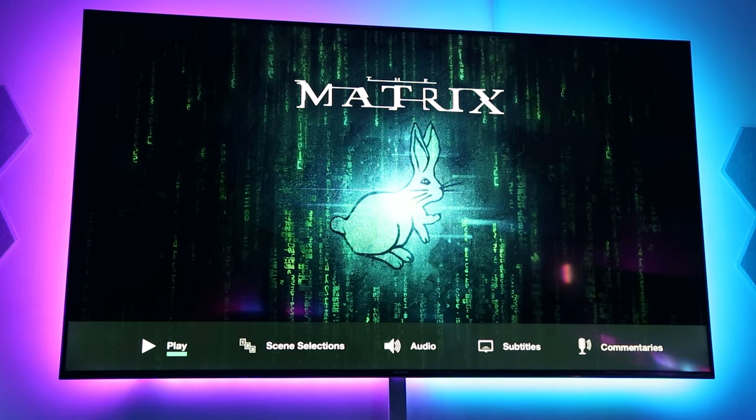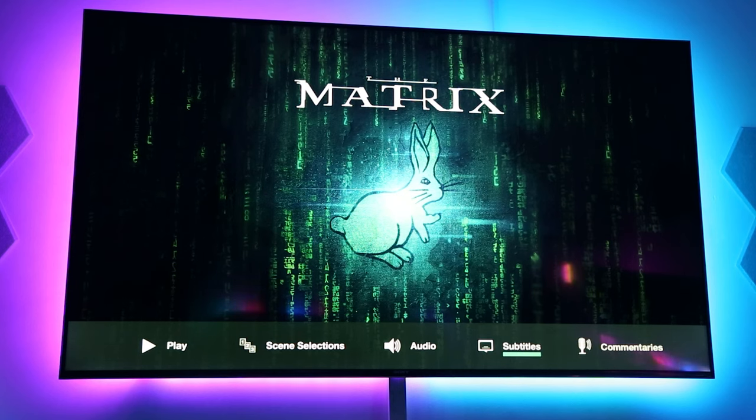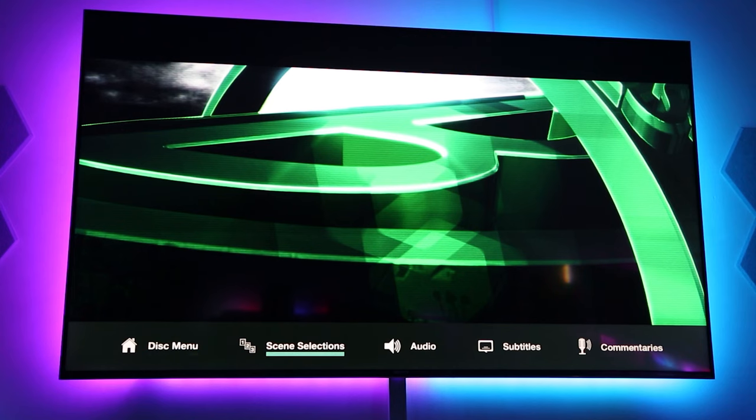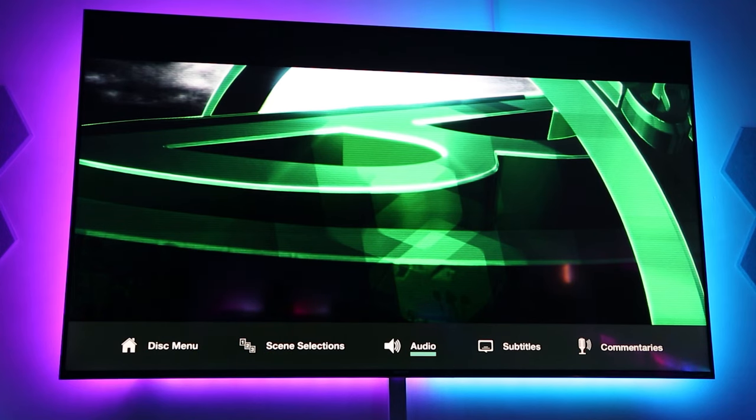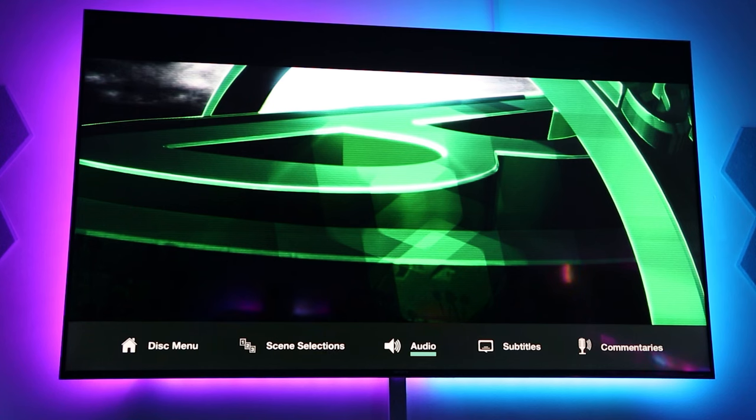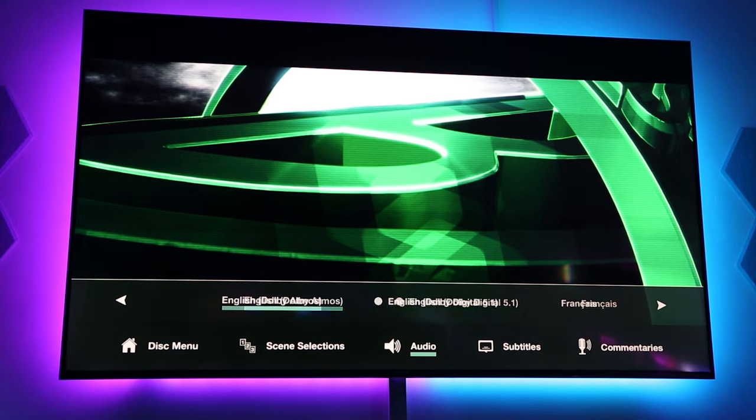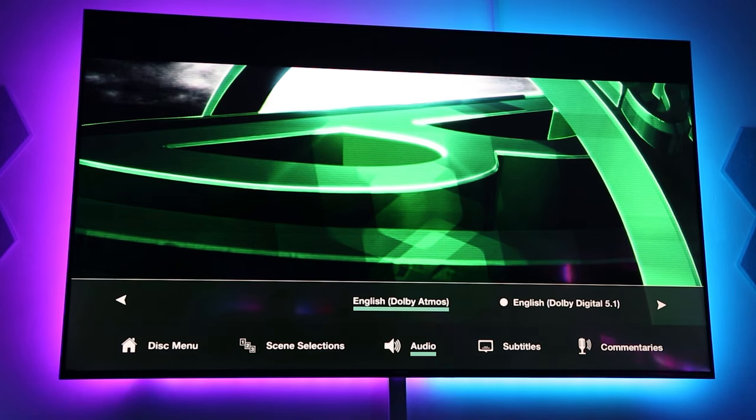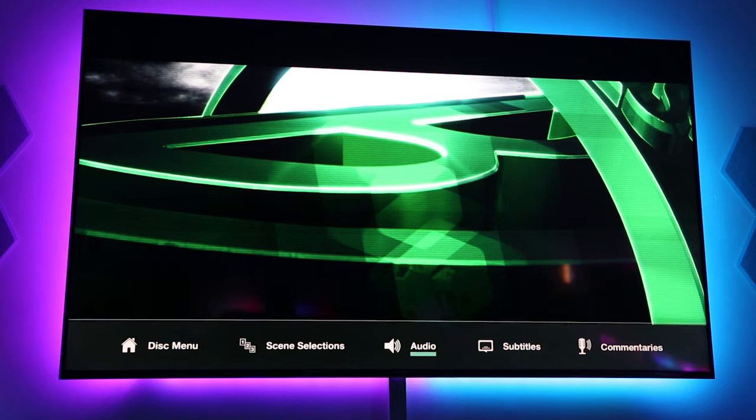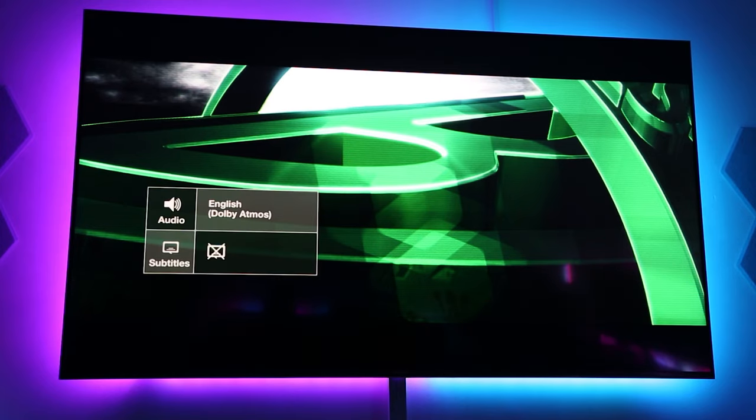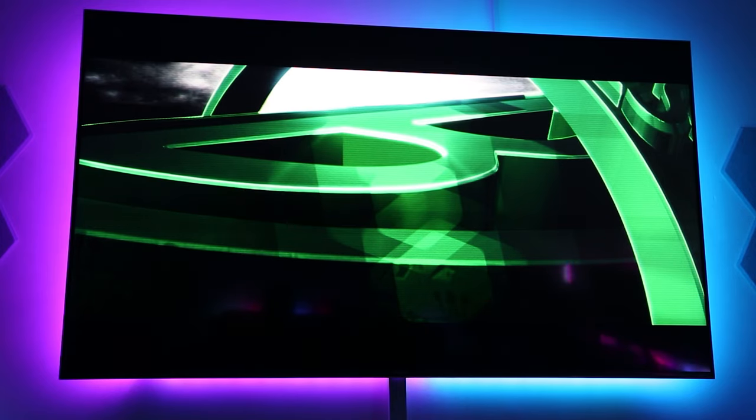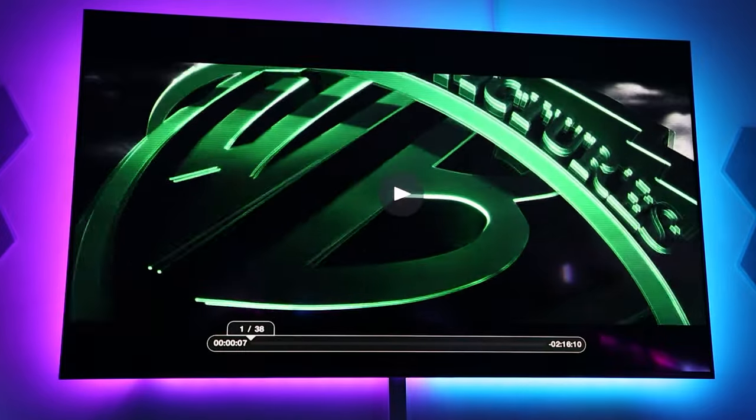Alright, as you can see, we can navigate through the menus on the PS5. Before I play the movie, I'm going to go to audio on the Blu-ray menu and choose Dolby Atmos. Even if I do choose this choice, it will still not output Dolby Atmos. So, if I play now,